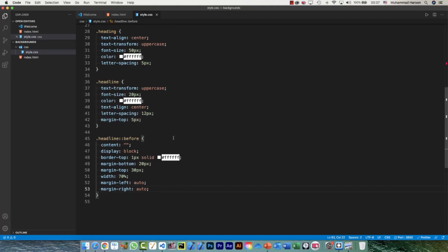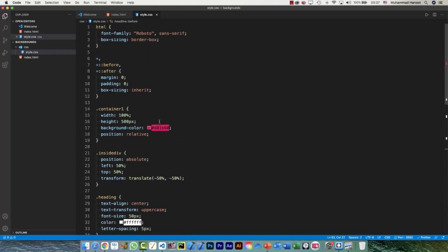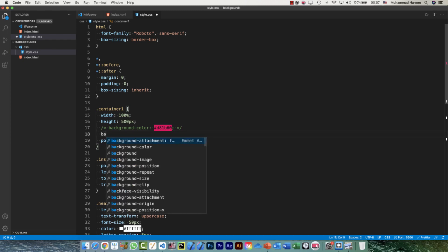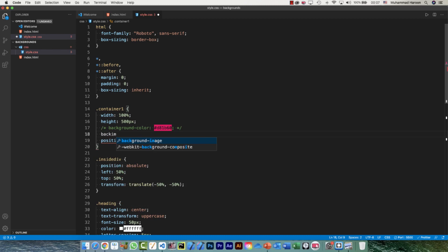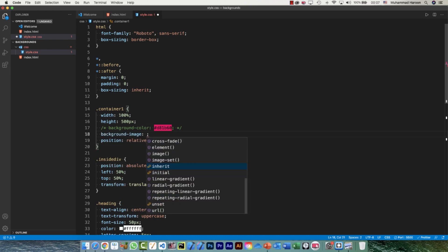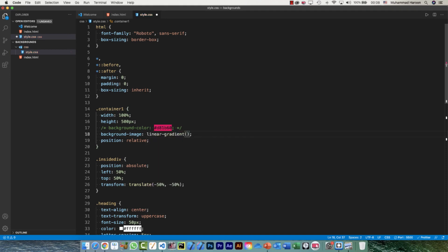I'll go back to where I'm defining the background color, comment that out, and instead of background-color I'll say background-image. This property lets us define images as well as linear and radial gradients. I'll write linear-gradient and define the direction as 'to right', then the first color.